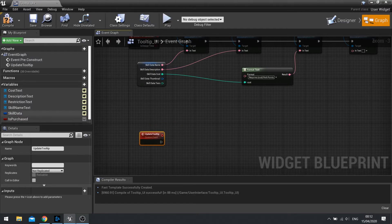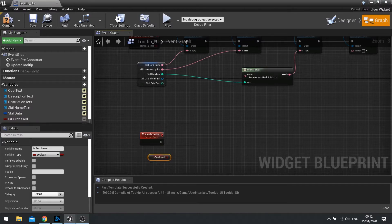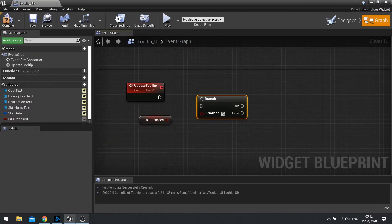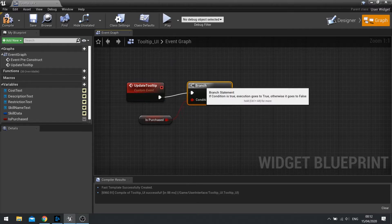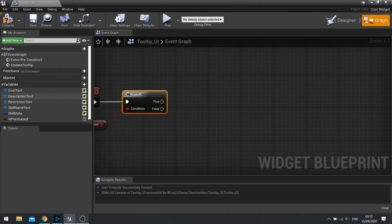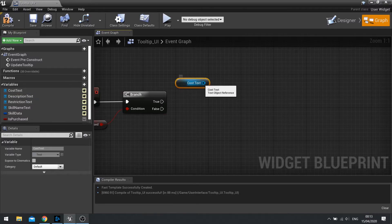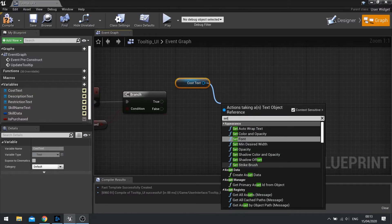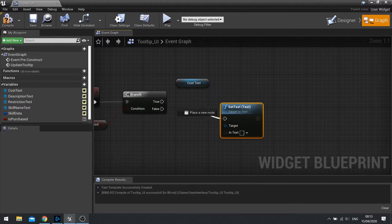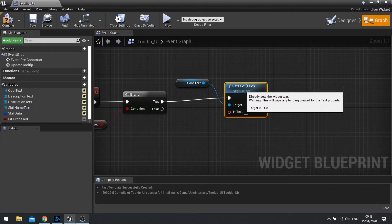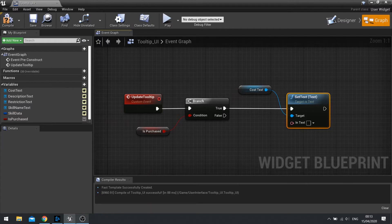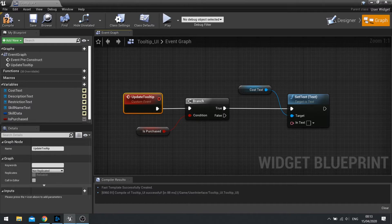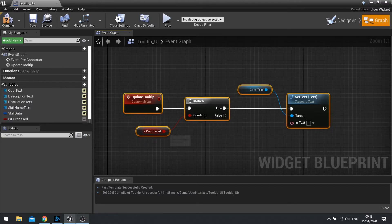So let's create a custom event here calling update tooltip. And on the update tooltip, we're going to drag isPurchased out, which is get. And we're going to check whether or not it's true or false. If it is purchased, we're going to change the cost text here to show no text. So I'm just going to go set text and leave this blank. Next thing we need to do is bind the update tooltip here to an event which is going to be triggering the isPurchased here.